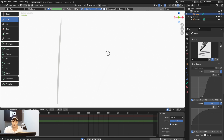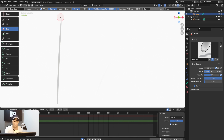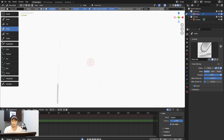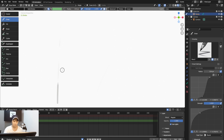Now I'll demonstrate erasing. I can click the Erase tool and brush it all down. I can increase the Strength and brush everything away. You can also hold Ctrl while in Draw mode to erase.